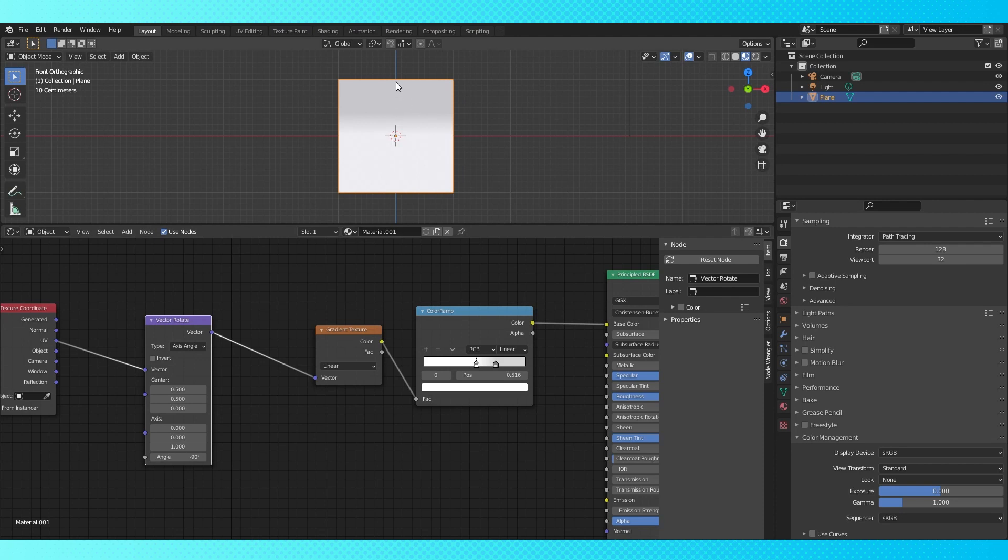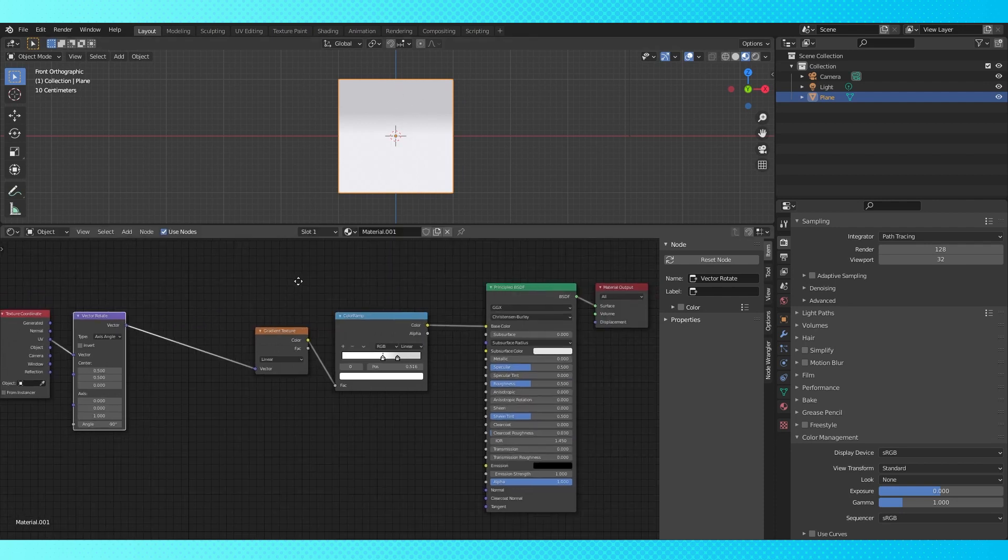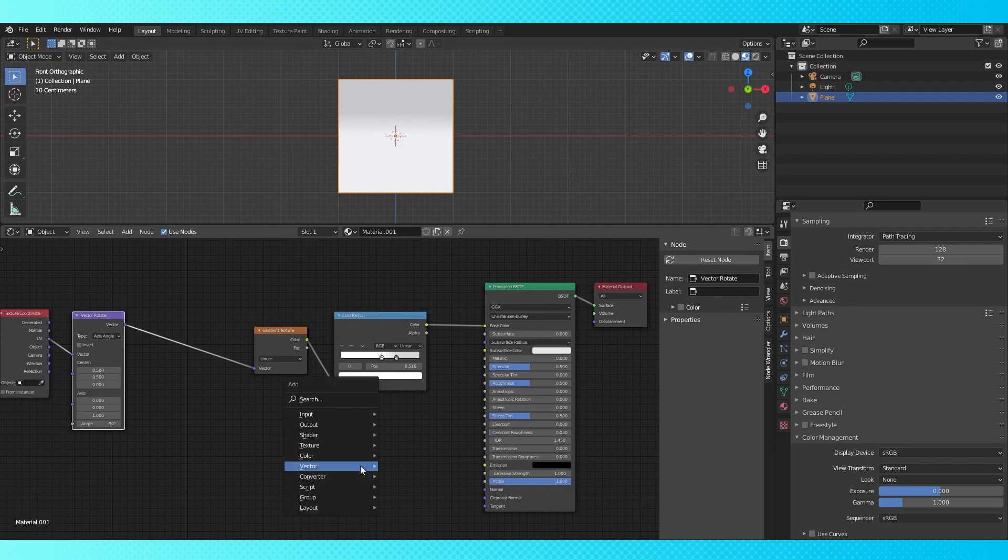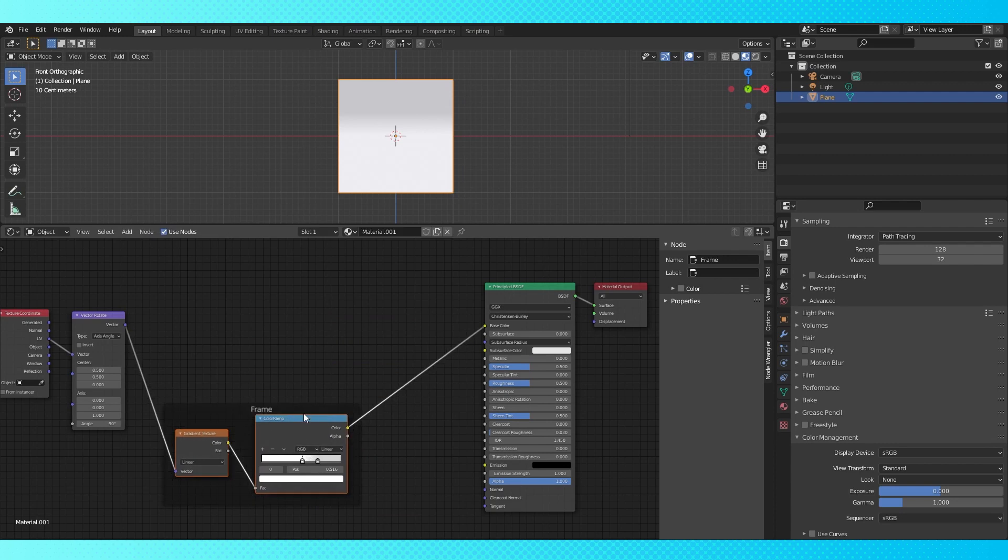Generally my nodes are haphazard and untidy at best, but there's quite a few ways to keep everything organized and clean looking. Shift A, go under layout and choose frame. Box select these two nodes and drag them into the frame node.